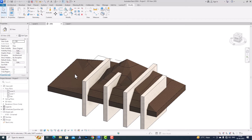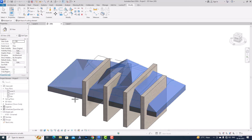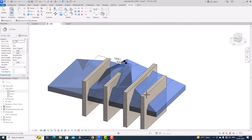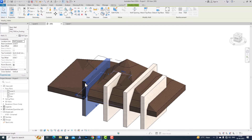Now I'm going to the Cut Geometry tool and I'll select the Multiple Cut option. I'll also check the Split Face of the Cutting Element box. I'm going to select the Topo Solid first, and then I'll select this wall, this wall, this wall, this wall, and this wall — selecting multiple walls at once.